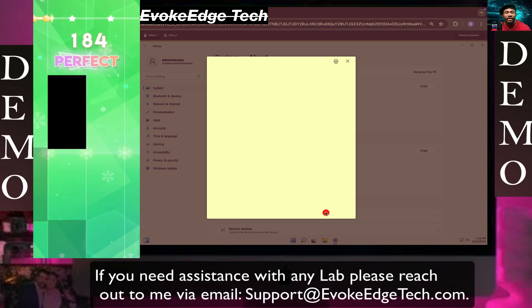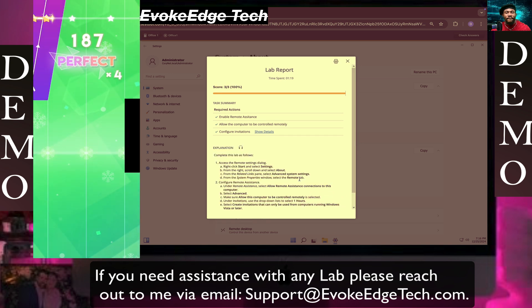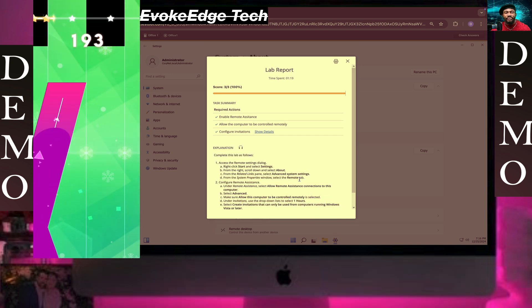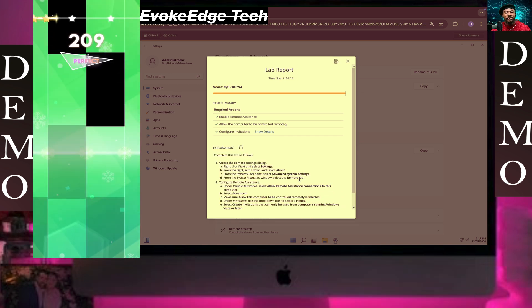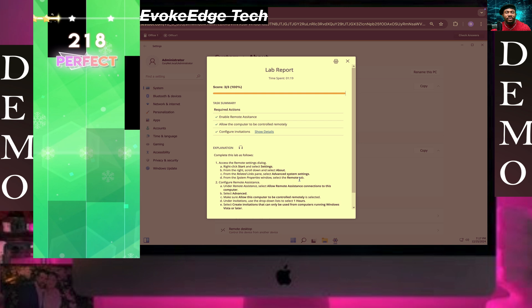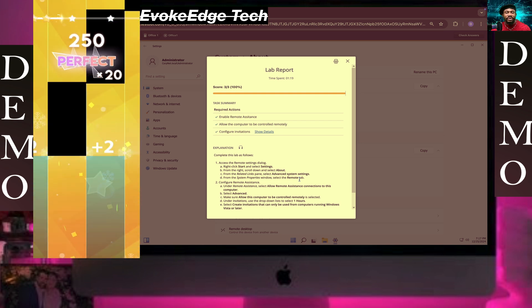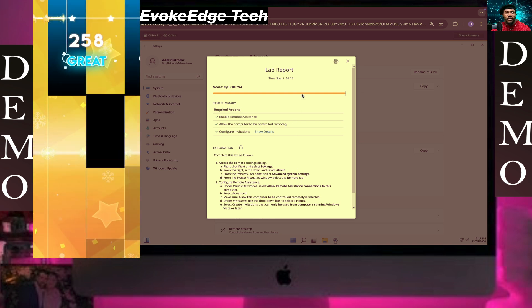So guys, this is how to configure remote assistance. Thanks so much you guys, and now like, comment, subscribe. Bye for now.